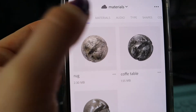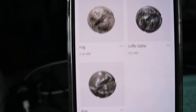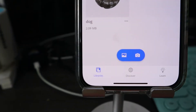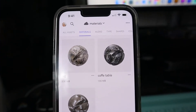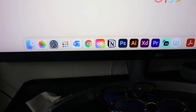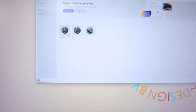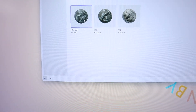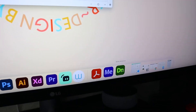Now in Adobe Capture, under all assets and materials, we can see all the materials we created — and they are all in our library. If we go into Adobe Creative Cloud on the desktop and open the library, we have rug, dog, and coffee table all ready to go. Now we're going to open Adobe Dimension and use them.